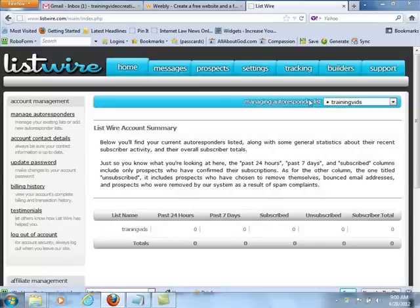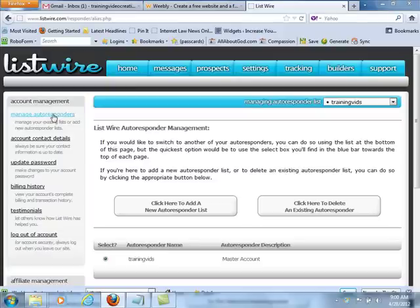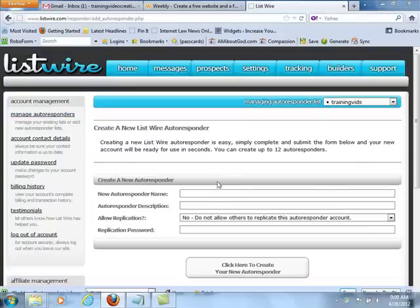What you want to do here is go to Manage Autoresponders under Account Management — Manage Autoresponders — and click here to add a new autoresponder.